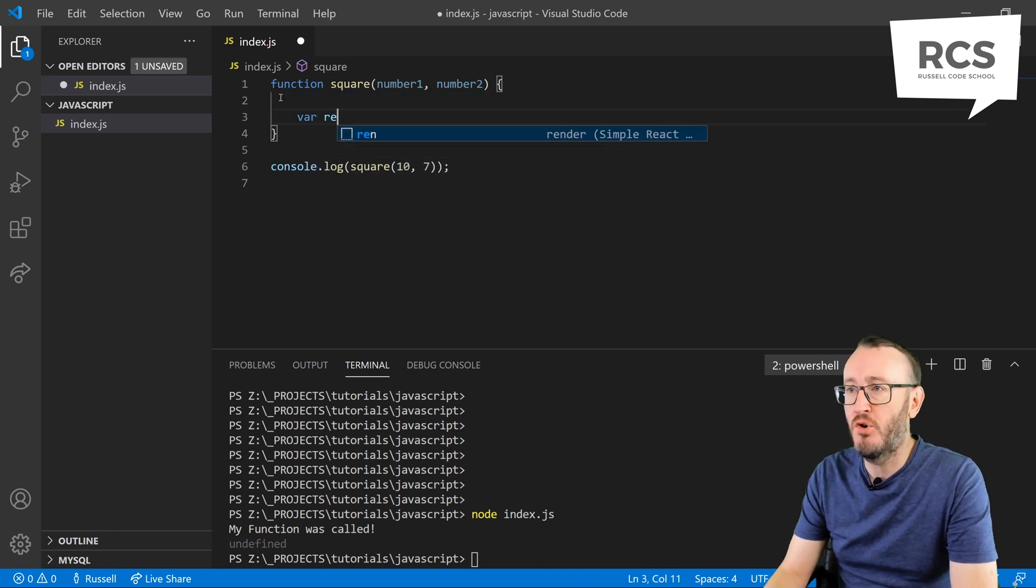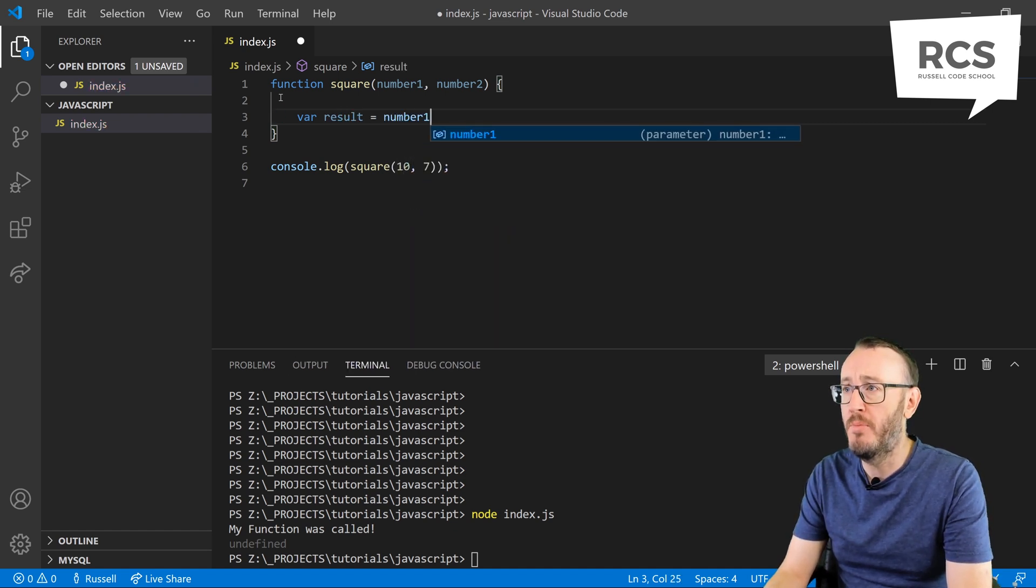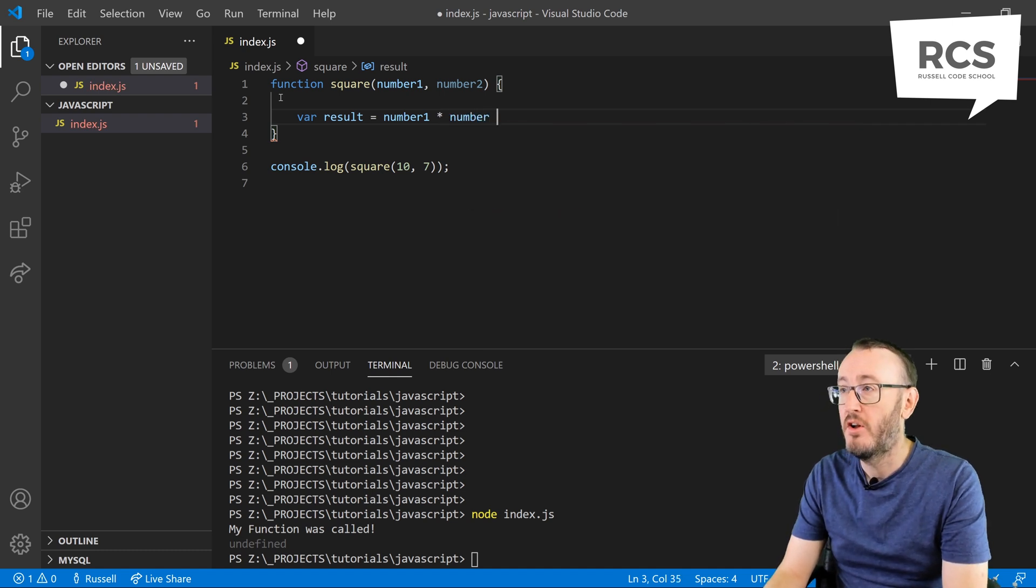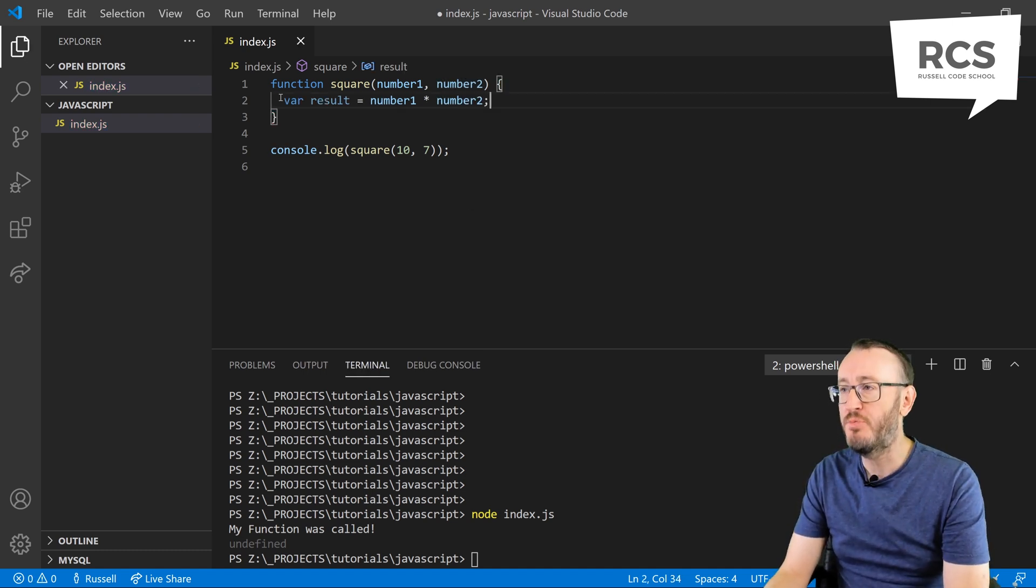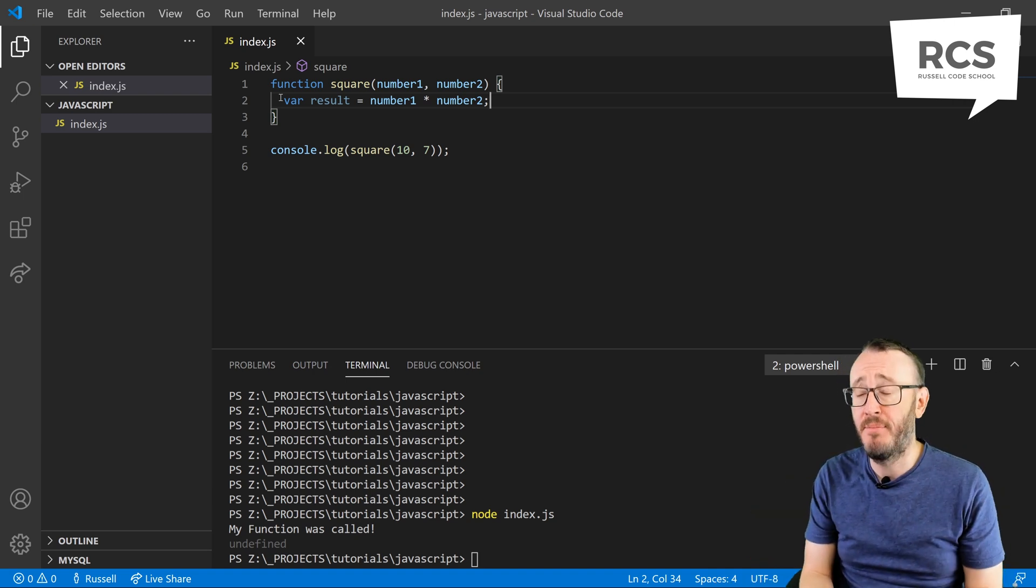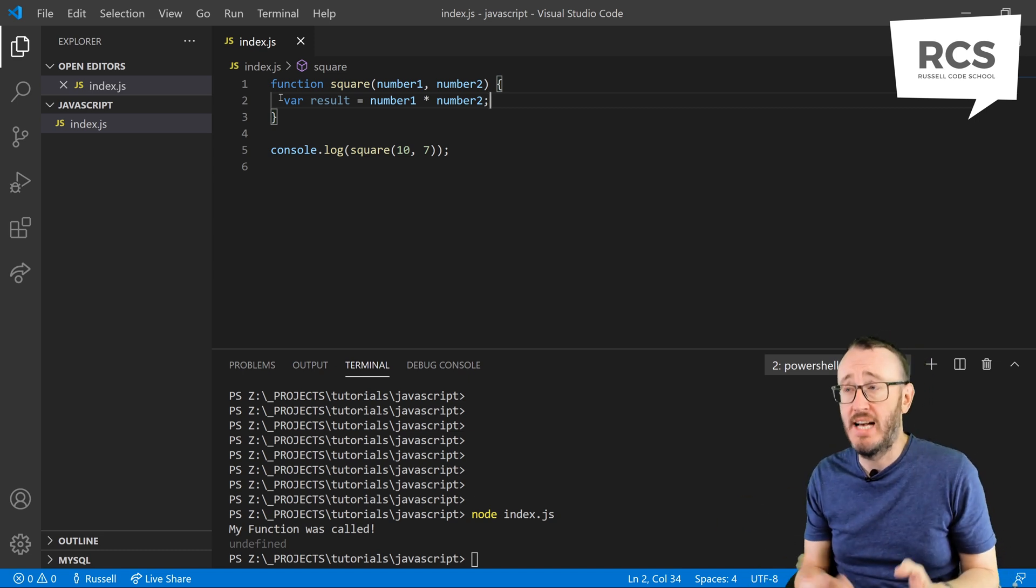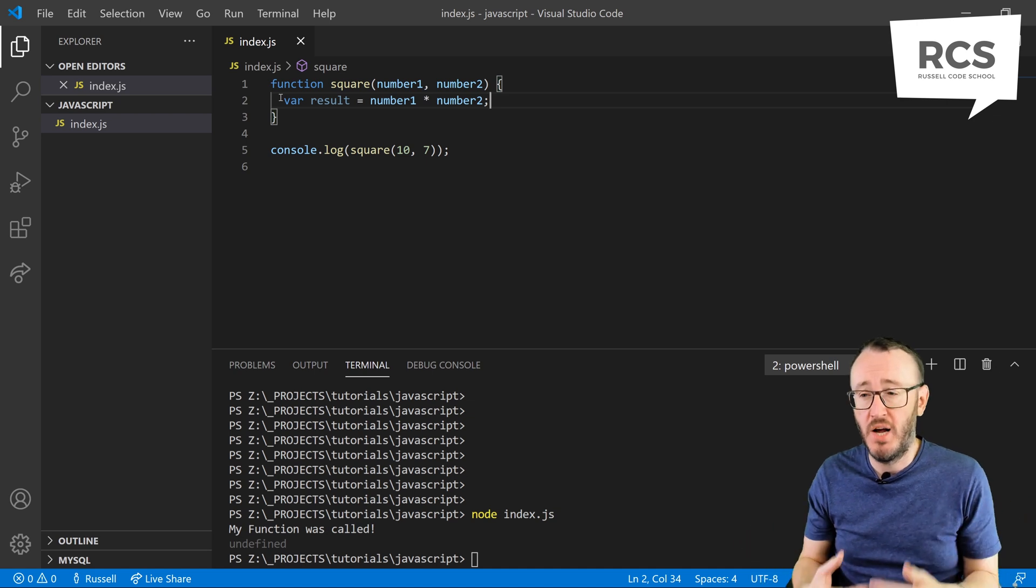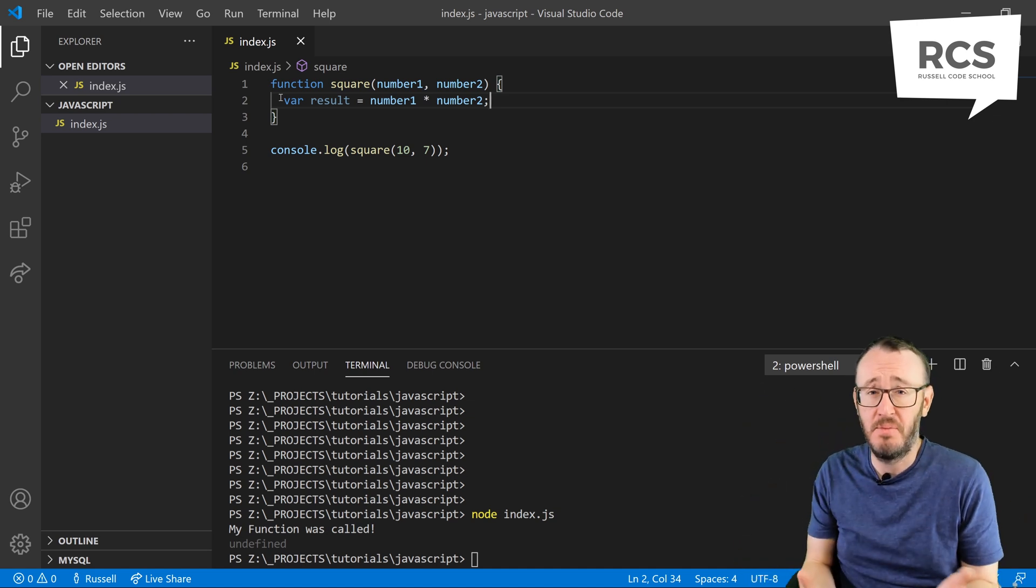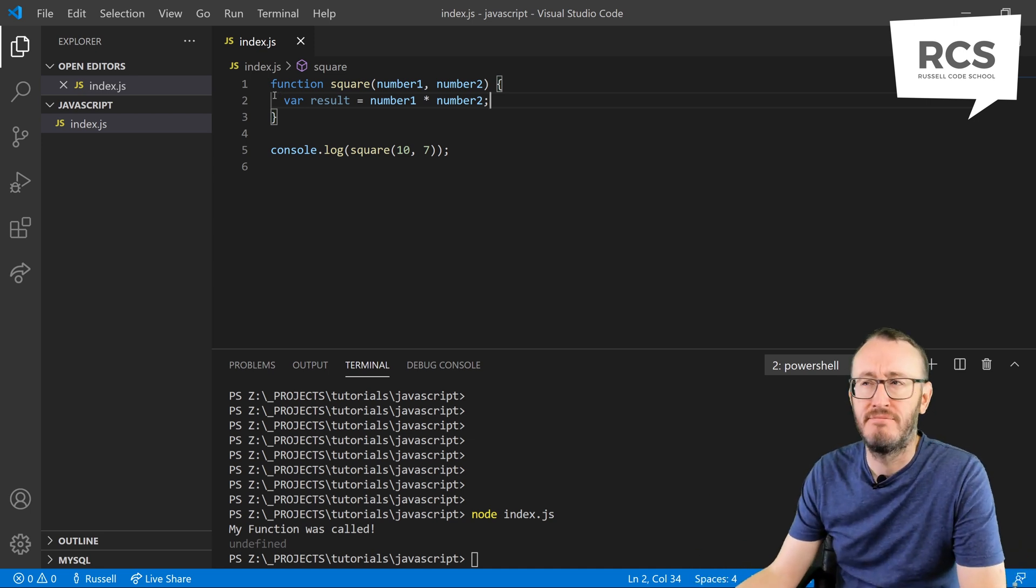Let's make a new variable called results, and we're going to make it equal number1 times number2. As with most languages, we have the operators that we use on a calculator. We want to add two things, we've got the plus. We want to multiply, put the star. We want to take away, we use the minus symbol. That's all standard math kind of stuff.